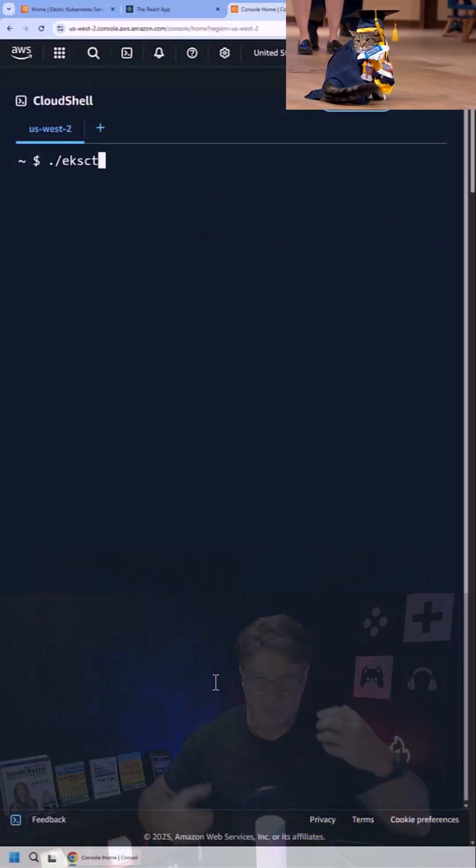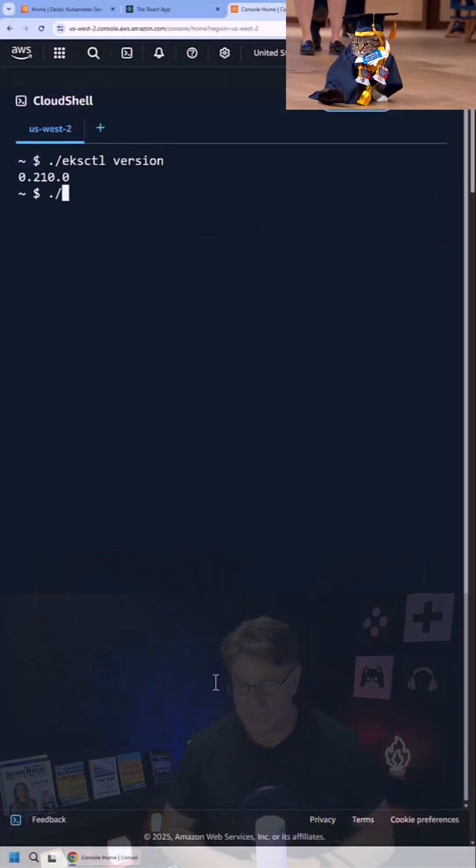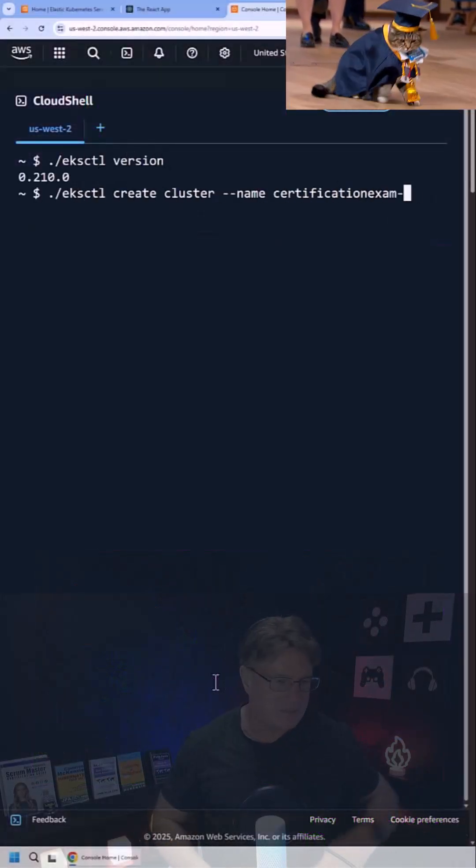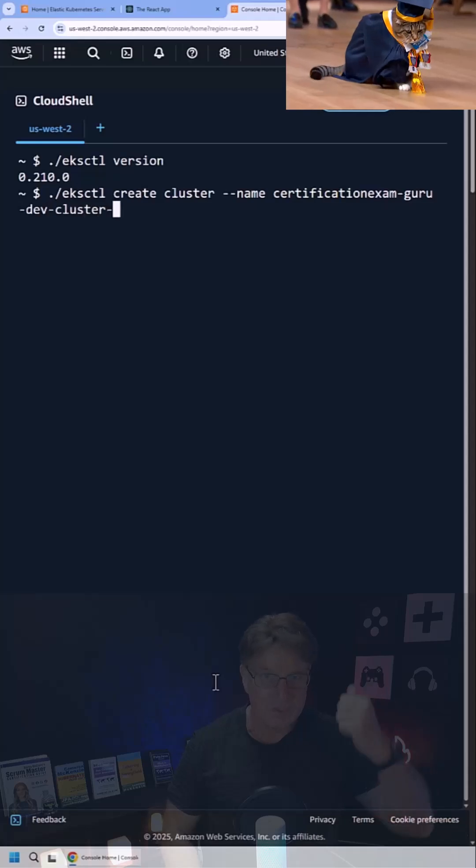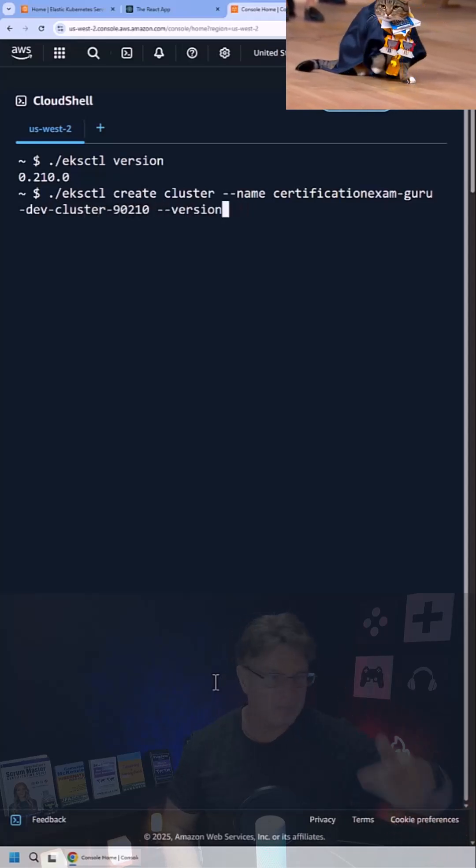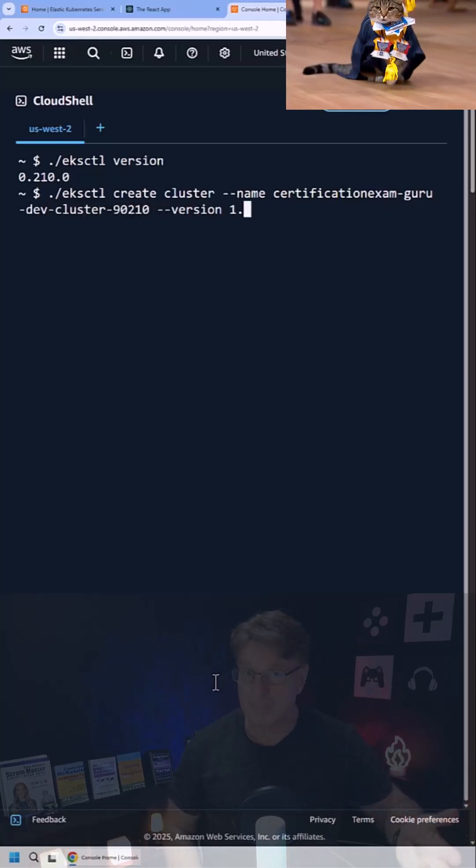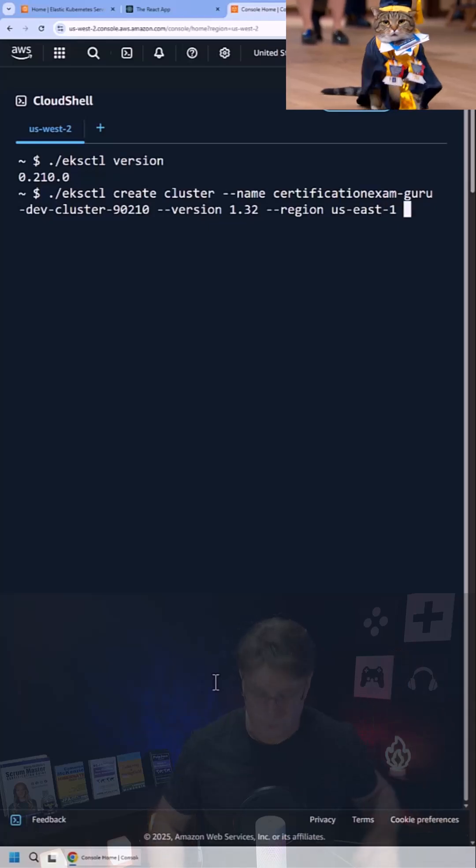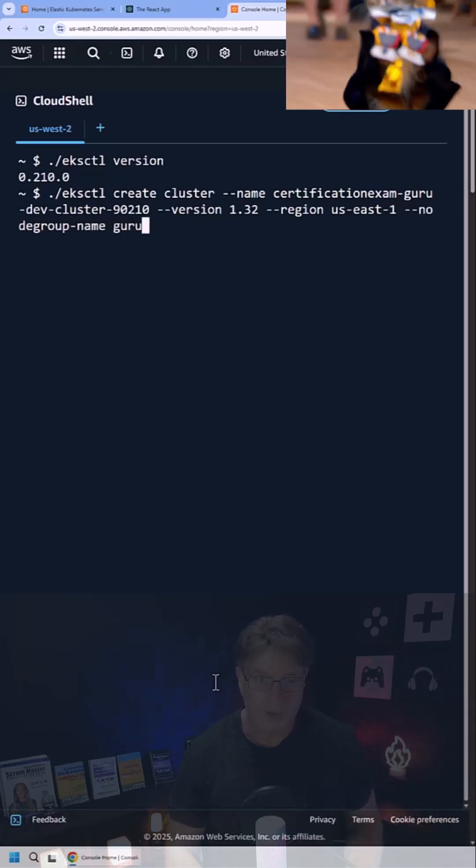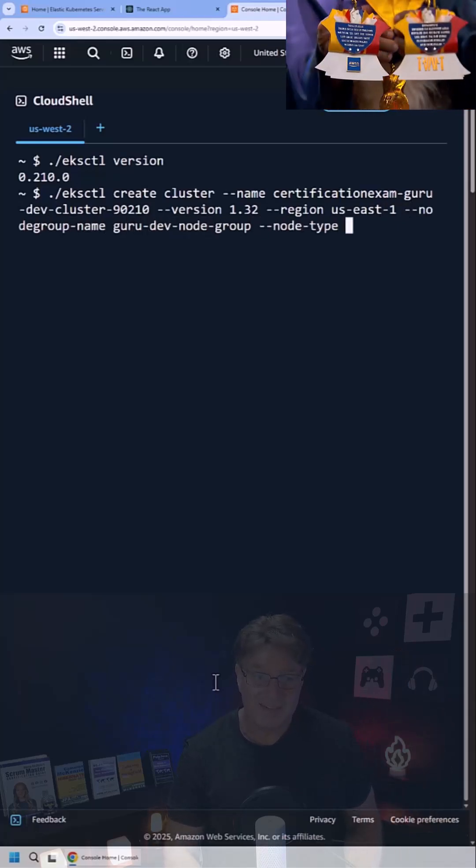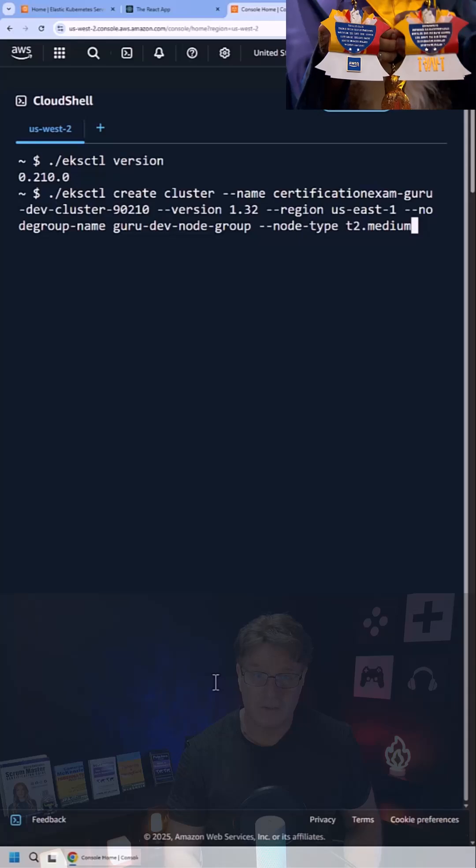It's incredibly easy to create an EKS cluster and deploy a Docker container into it. Just open up Cloud Shell and run that eksctl create command. Provide a cluster name, provide a version for Kubernetes, specify what region you're in.